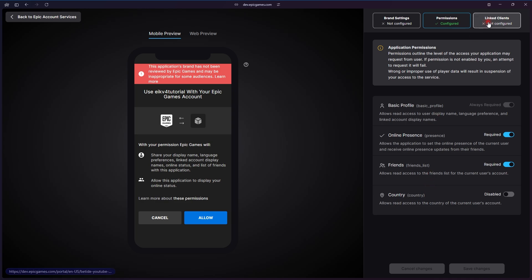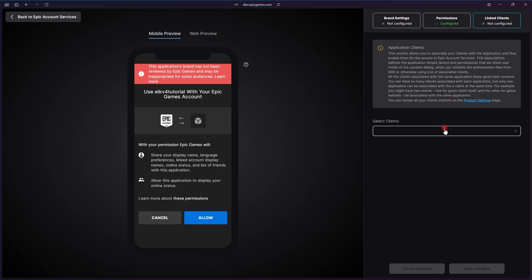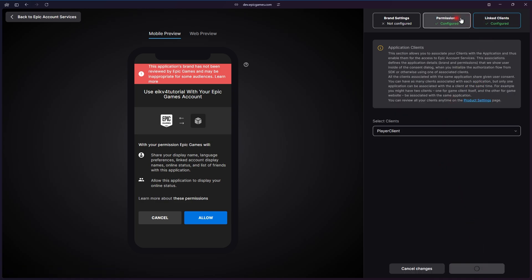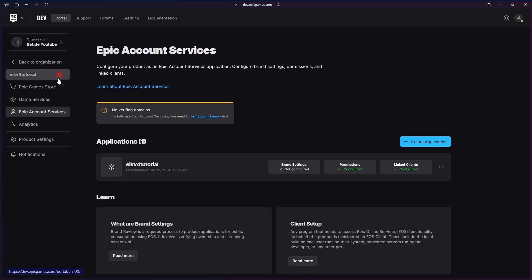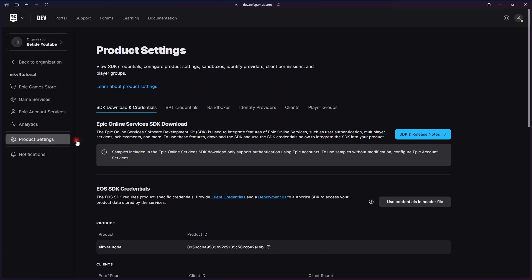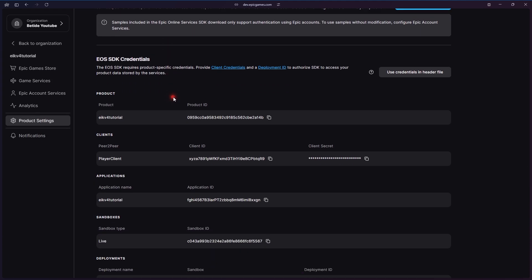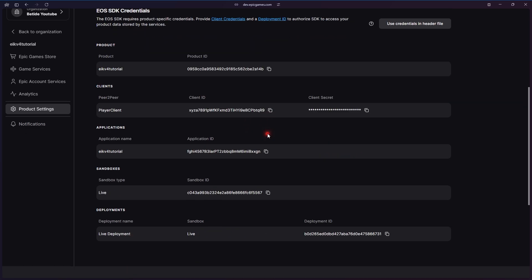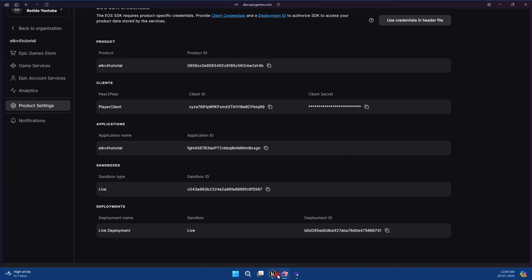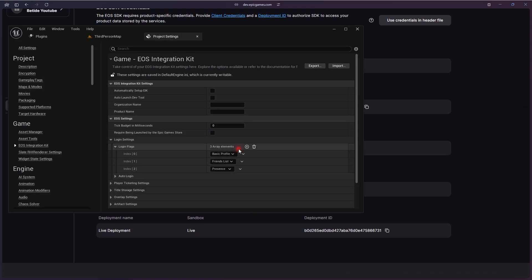We will set the rest of them to required. So when the dev portal opens up for login, you can just enable it and then link your client. This client is a client that the player is going to use, as we talked in the start of the video.